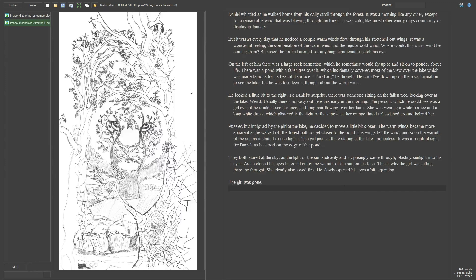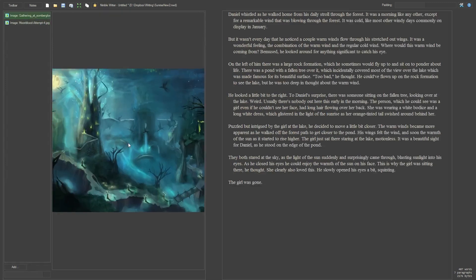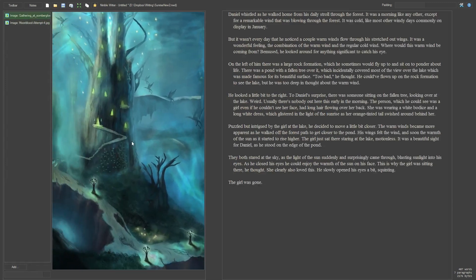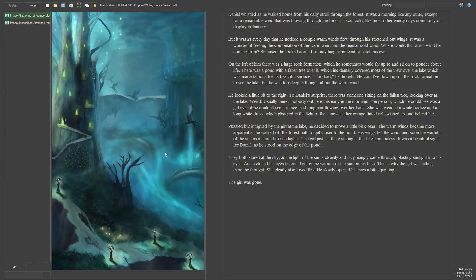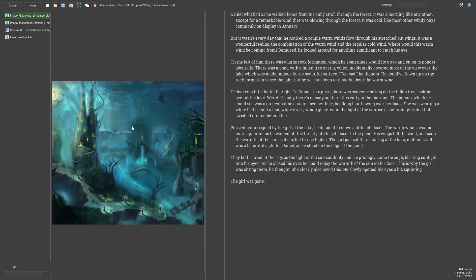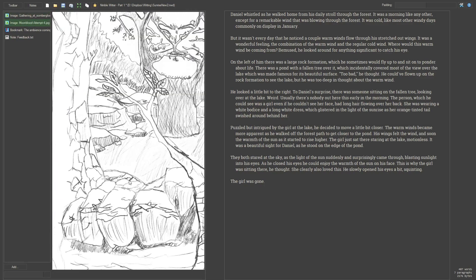Having quick access to your notes and reference material is incredibly useful. This is accomplished by a toggleable sidebar. You can store notes of text, images, bookmarks and even more as planned.